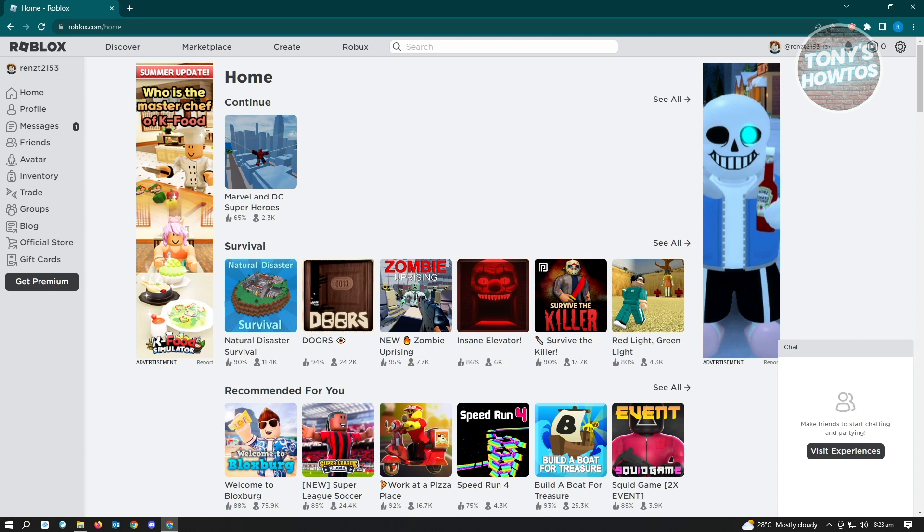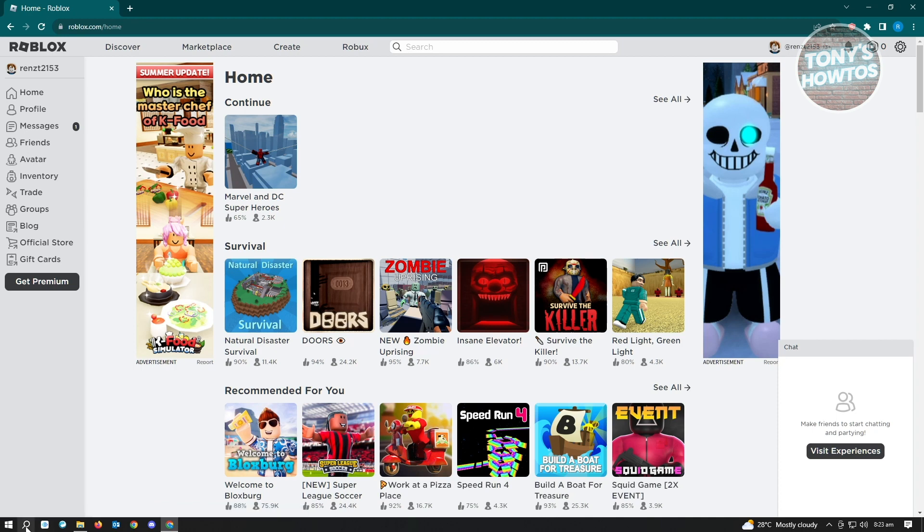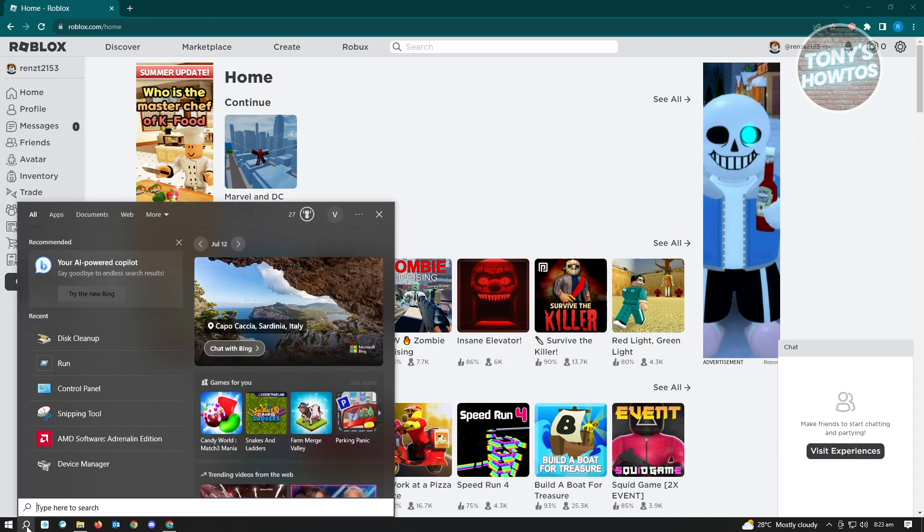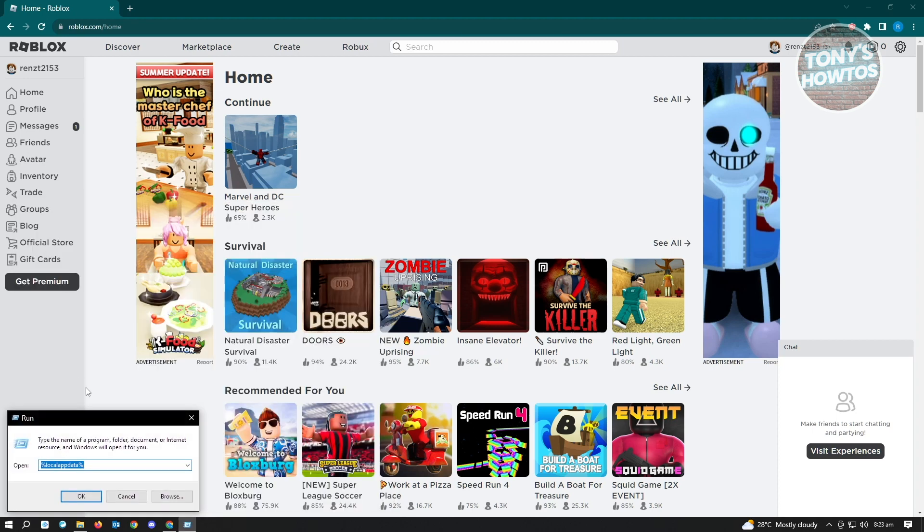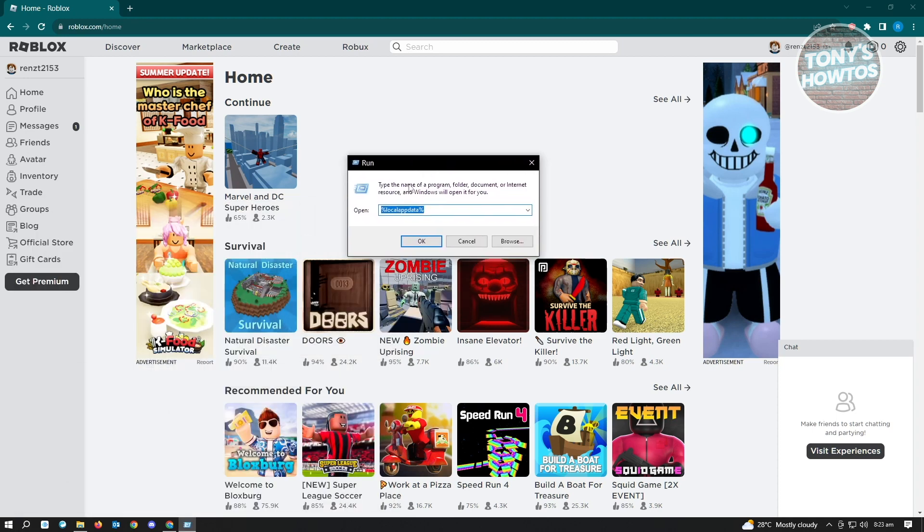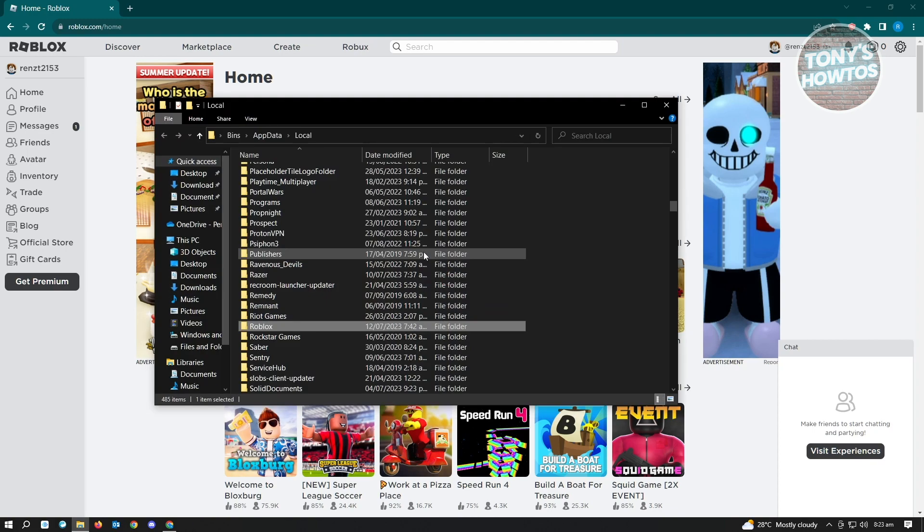The first thing that you want to do is open up the Run application on your Windows. Go to the bottom left of the screen where the search bar is and type in RUN. You should see the run application, so click on it. From here, type in %localappdata% and click on OK.